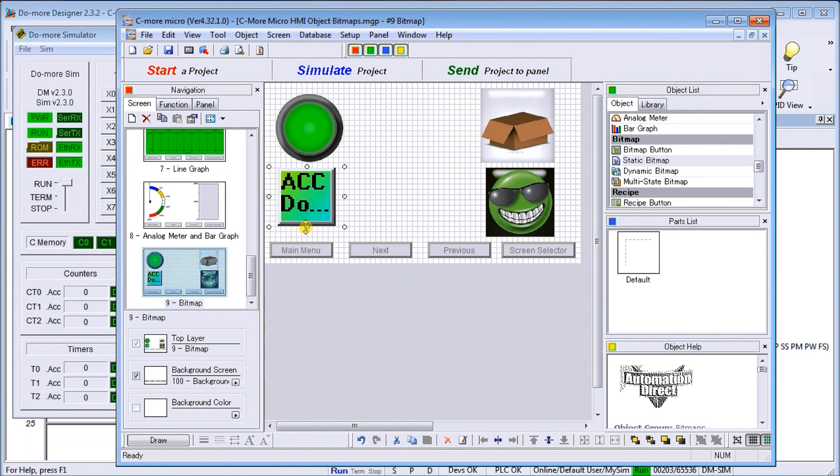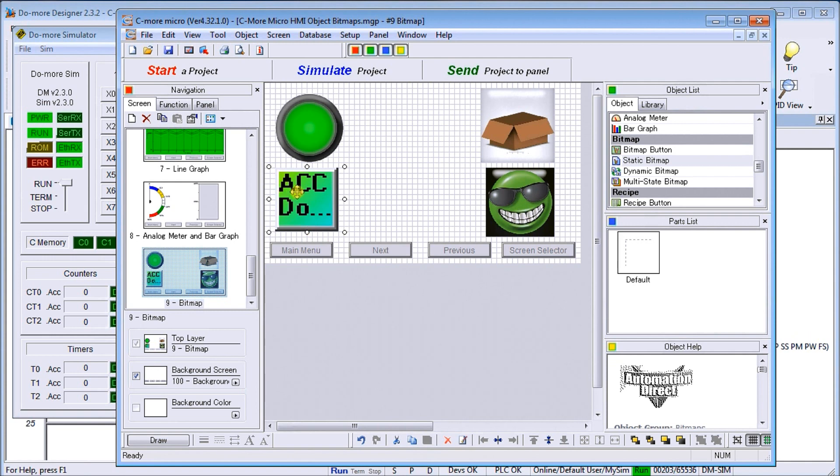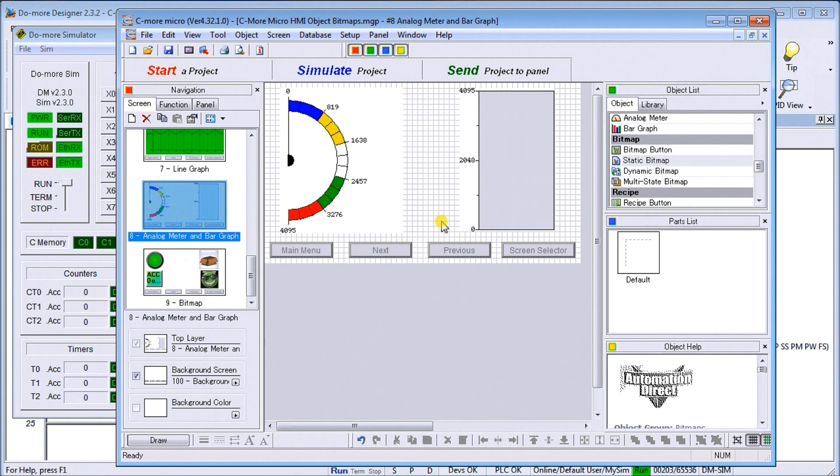As always, we can just resize the unit where we want to. So that's static, that's a static bitmap. Now one interesting thing we can do is stack bitmaps.